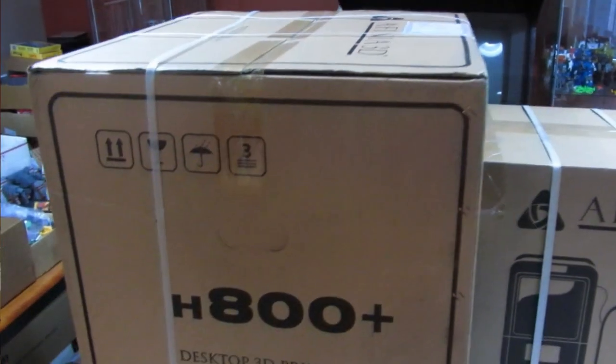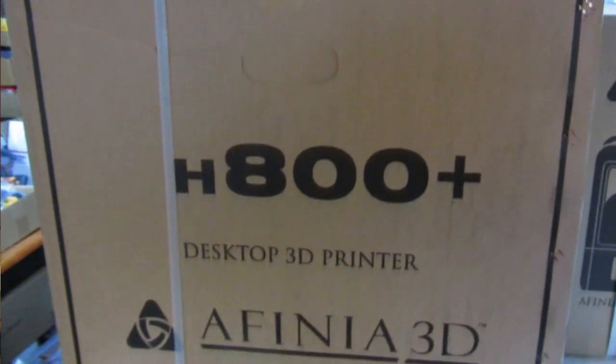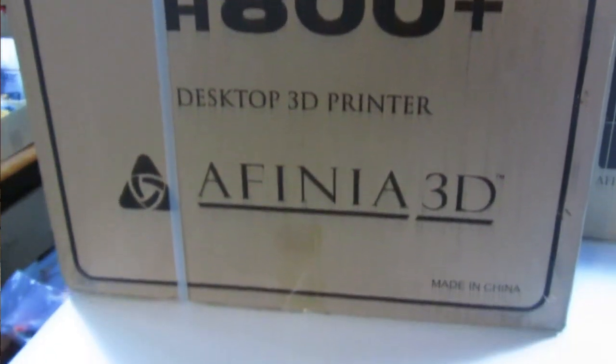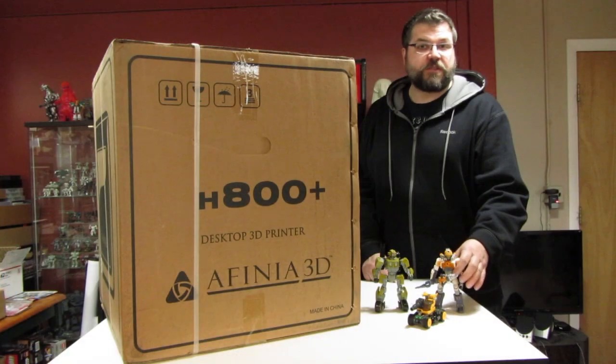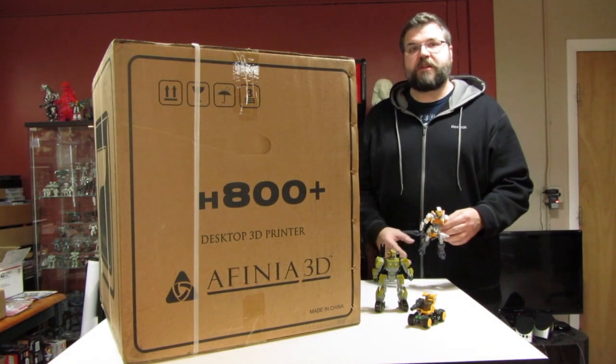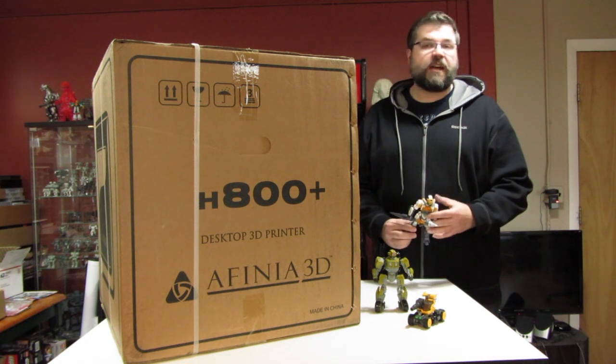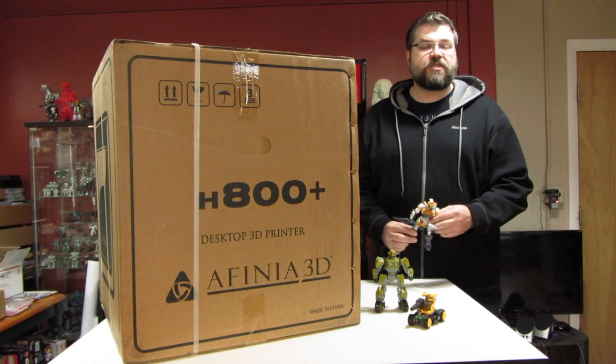Today we're going to do an unboxing of the new Affinia 800 Plus and I already have a couple of Affinias which I really love. So that's why I went with this brand because I really trust it. I know that it's reliable and does a good job.